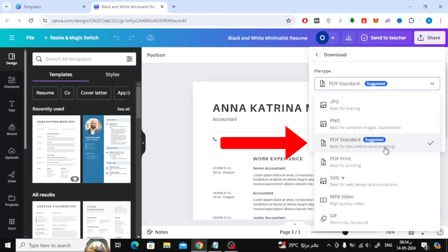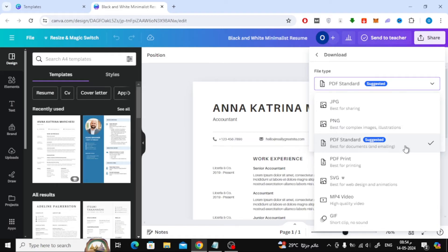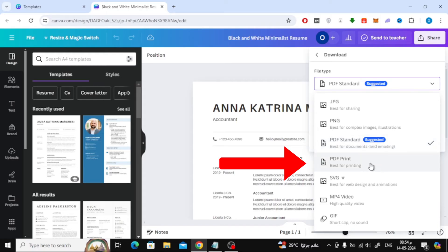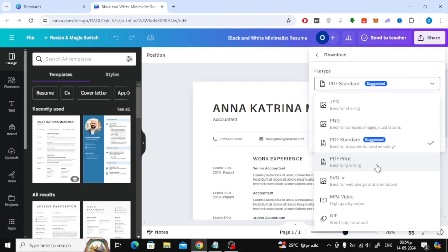Here you will find the first option is PDF Standard, which is the best if you want to send your CV via email online. The second option is PDF Print, which is the best if you want to print your CV. Here I will choose PDF Standard.